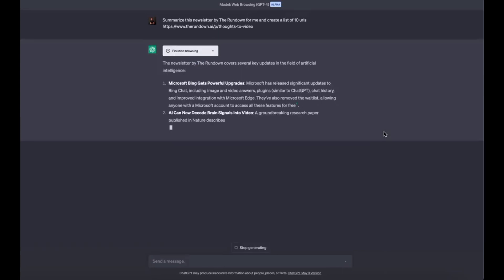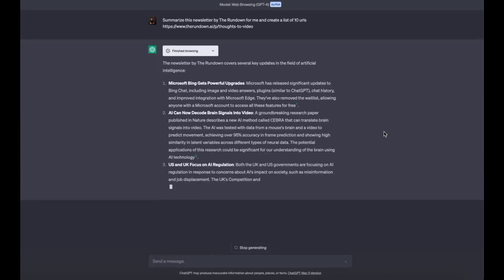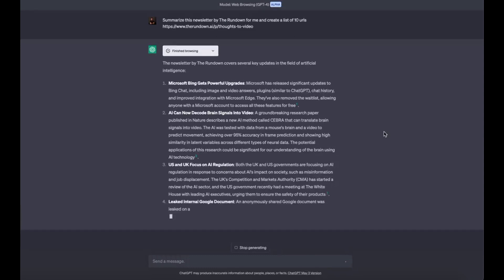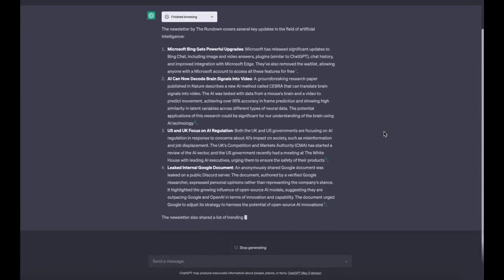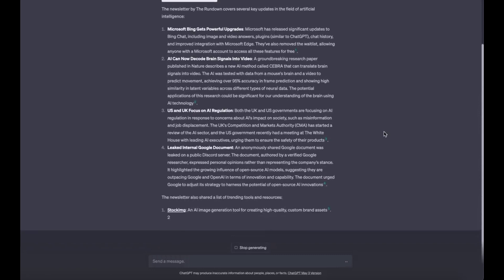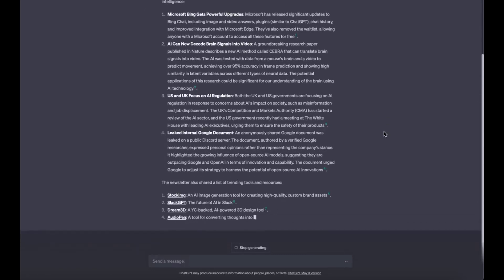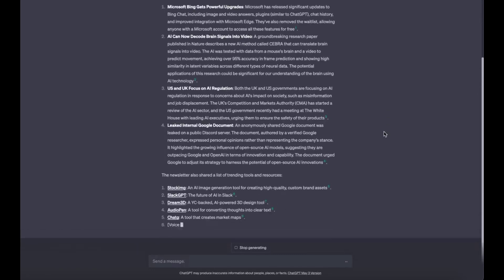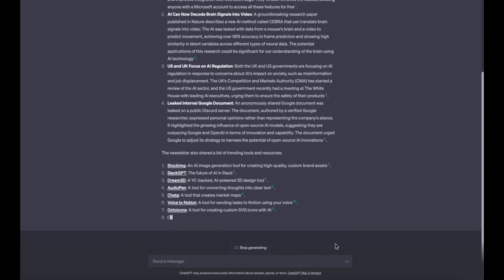Use case 2: Summarize a page and grab links. ChatGPT summarized my most recent newsletter and gave me links to all the top tools I mentioned. Absolute insanity. Prompt: summarize this newsletter by the rundown for me and create a list of 10 URLs.